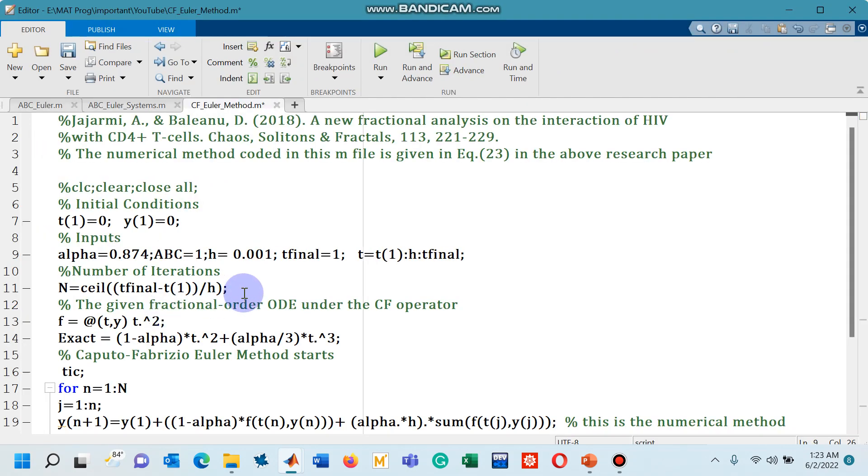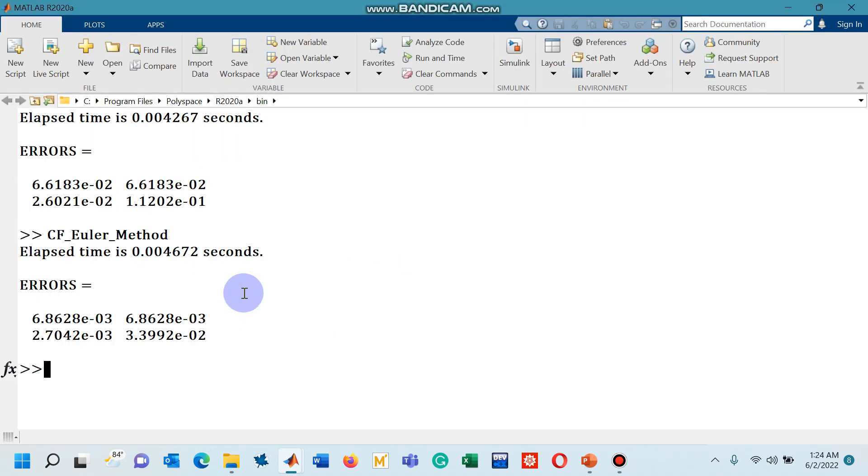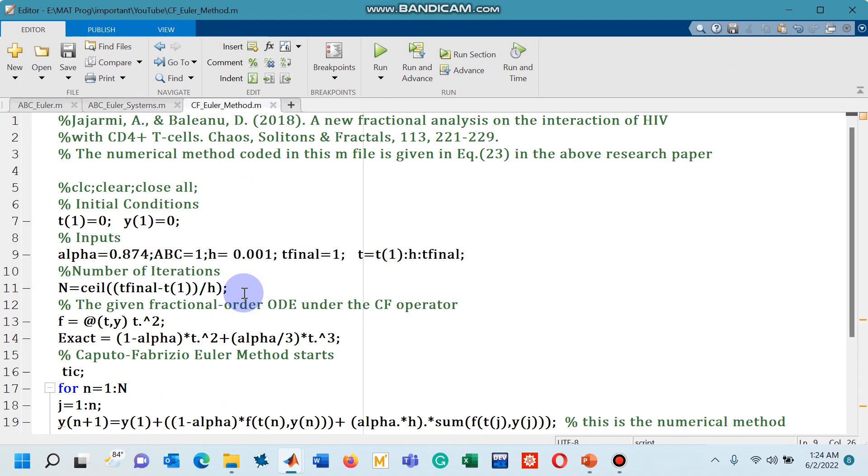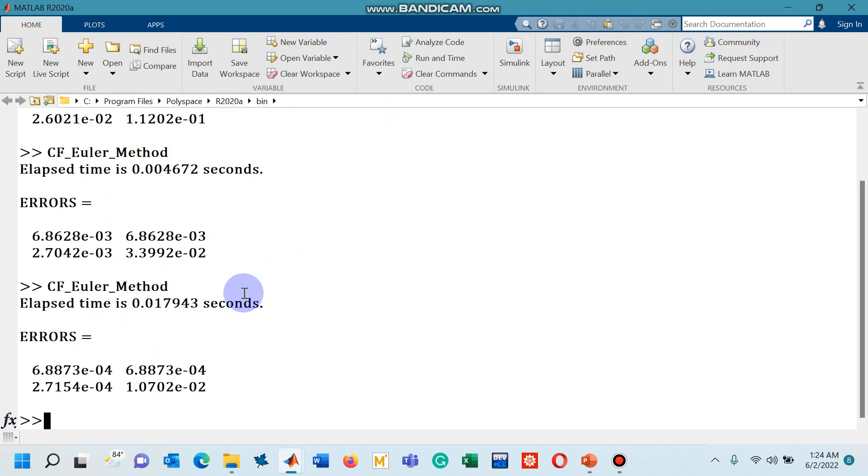If I decrease the step size further by one order of magnitude, then you can see that one order of magnitude, the error is also decreased by one order of magnitude. Let's confirm it further by decreasing the step size to 0.0001 and then run the code again.